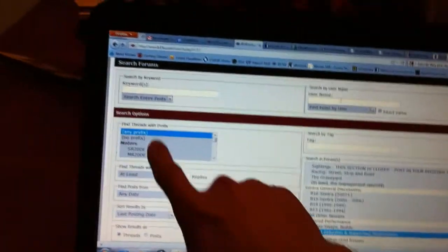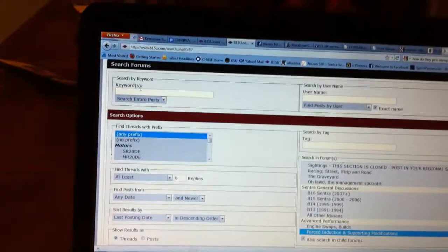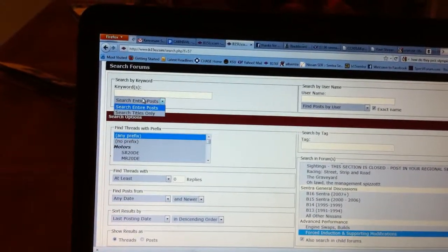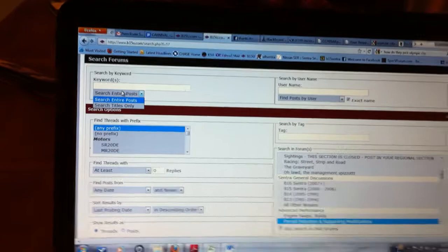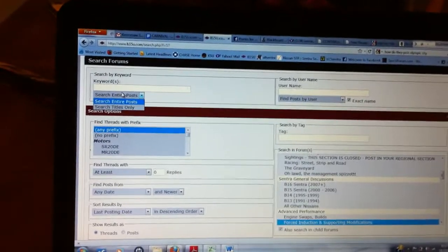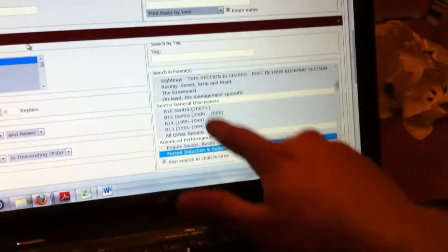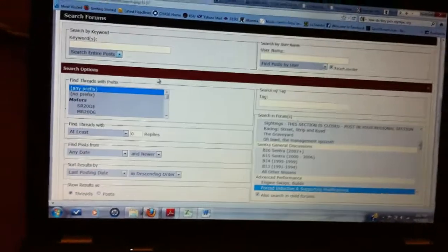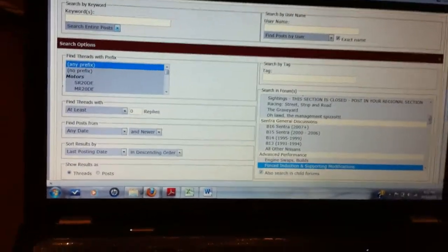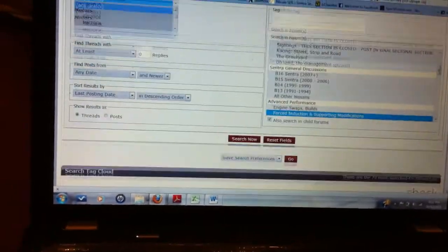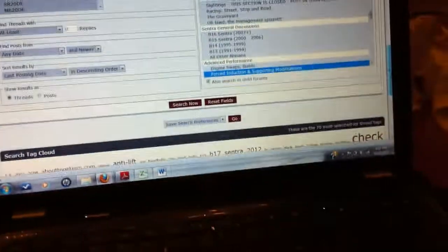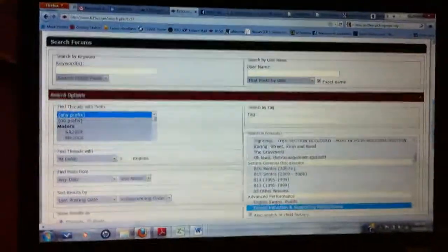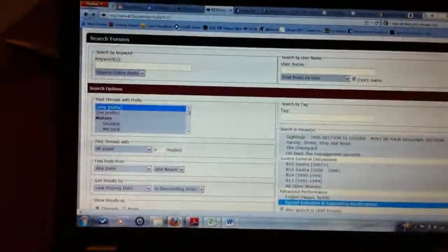And you can search by user name. You can put all the keywords you want. I think down here you can pick which section you want it to search only. There's a bunch of other cool little features to narrow down. Hope that helps.